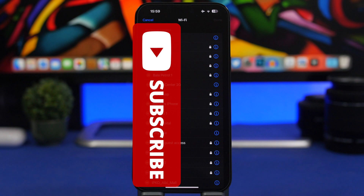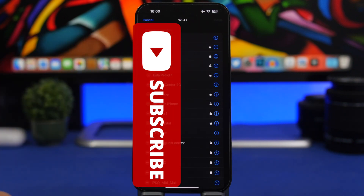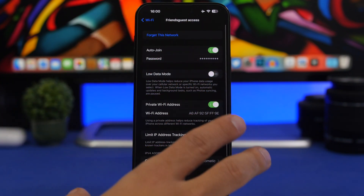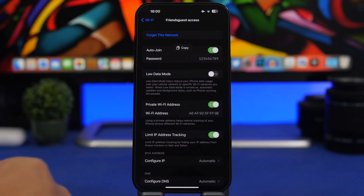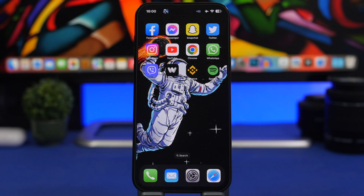Another big new feature in iOS 16 is the ability to see a list of all the networks you've connected to and also view their saved passcodes. Go to Settings, then Wi-Fi, and tap the Edit button in the top right corner. You'll see a list of all known networks — tap the info button next to any network, then tap on the passcode field to reveal it. It even gives you the option to copy it to your clipboard.